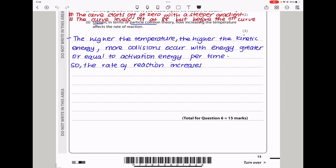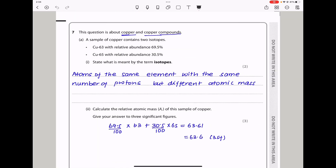Let's continue to question 7. This question is about copper and copper compounds. A sample of copper contains two isotopes: copper-63 with relative abundance 69.5% and copper-65 with relative abundance 30.5%. State what is meant by the term isotopes. Isotopes are atoms of the same element with the same number of protons but with different atomic mass, or different number of neutrons.